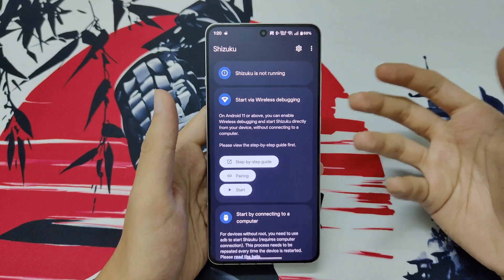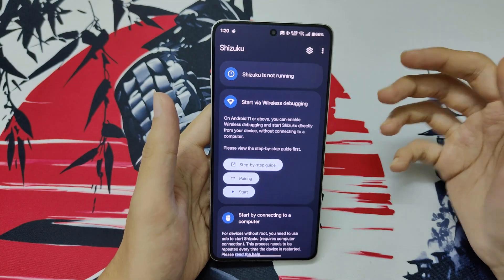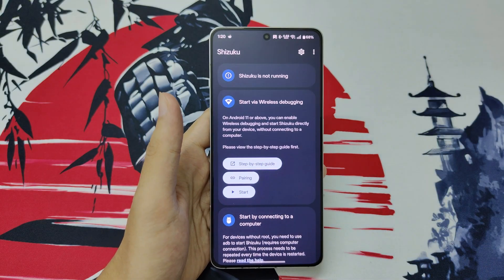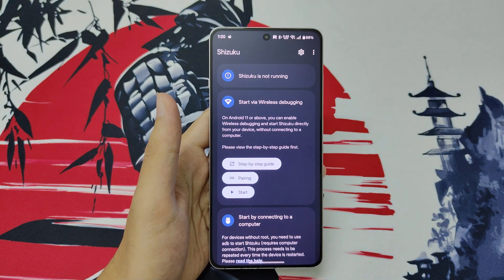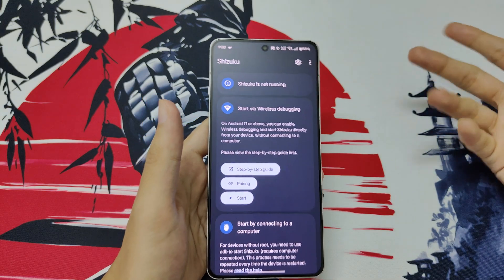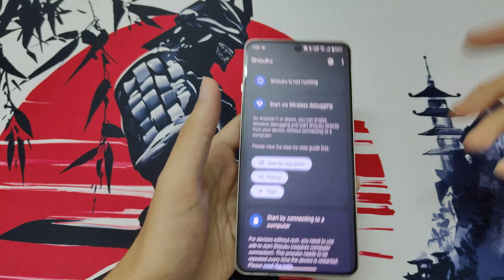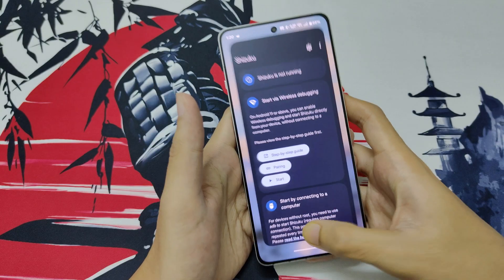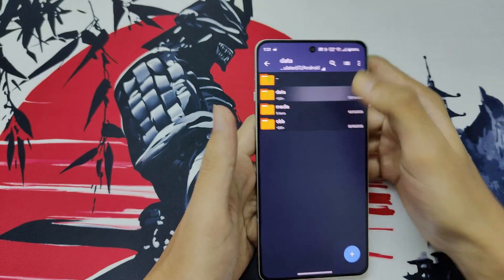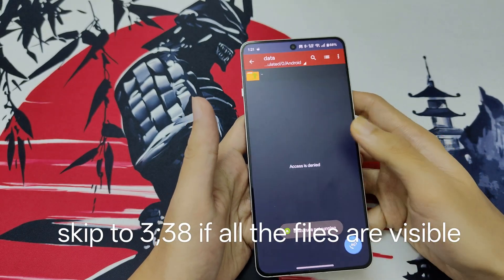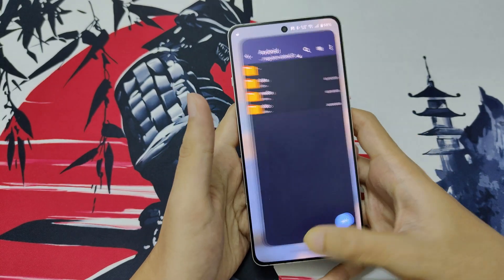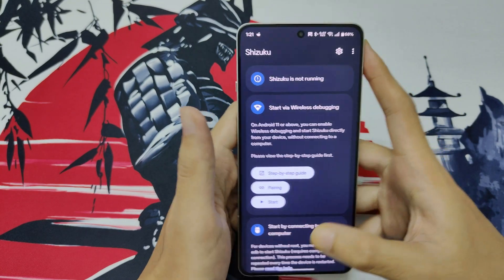Unfortunately, Android phones are no longer very user-friendly. Some restrictions have started to show up — for example, you cannot access certain things without Shizuku. So you will be needing Shizuku for this.